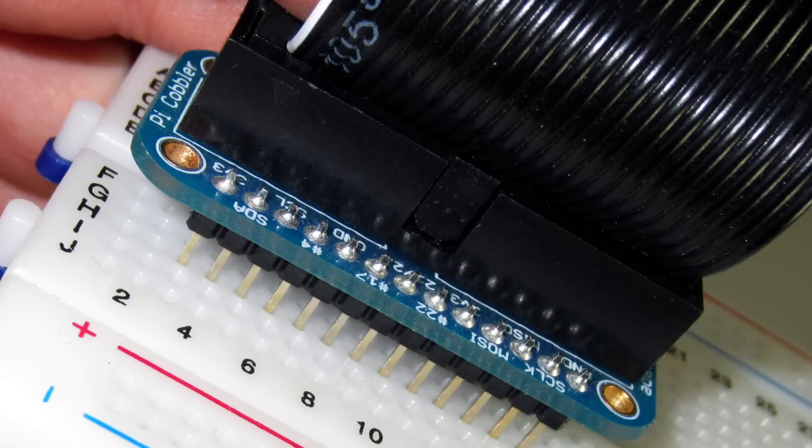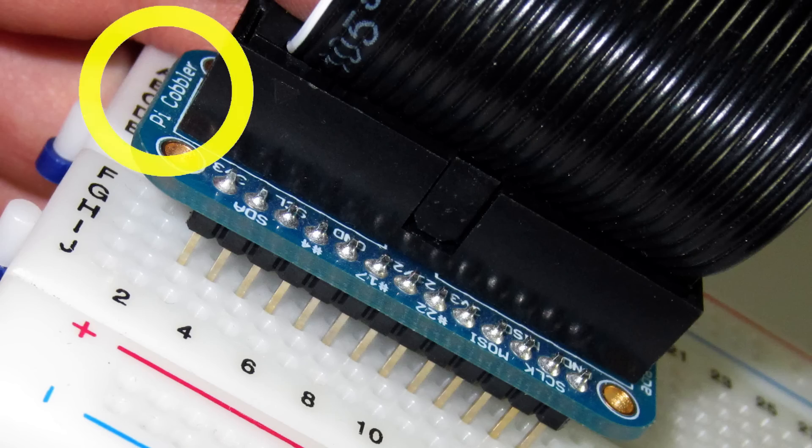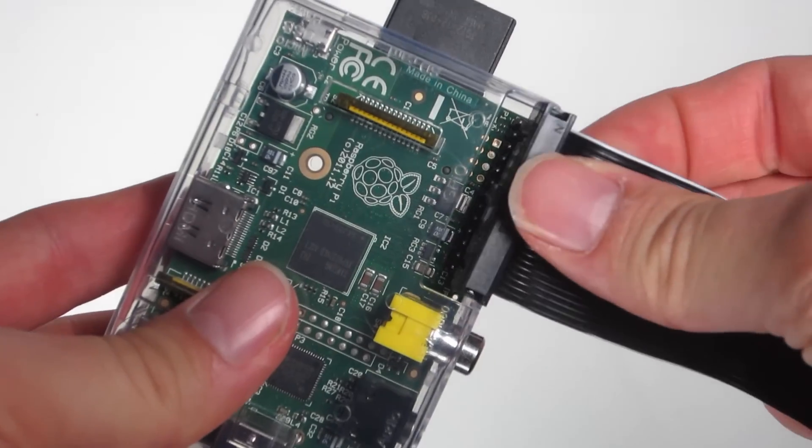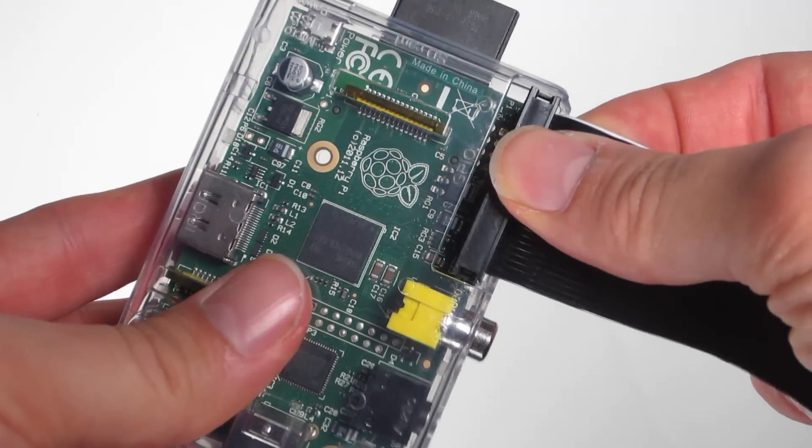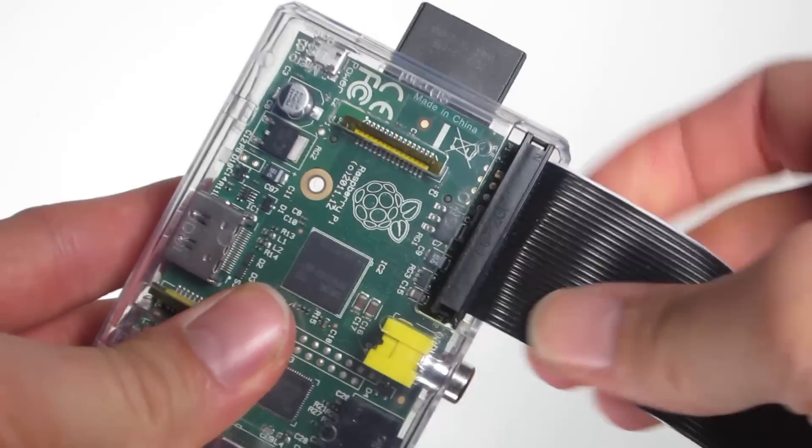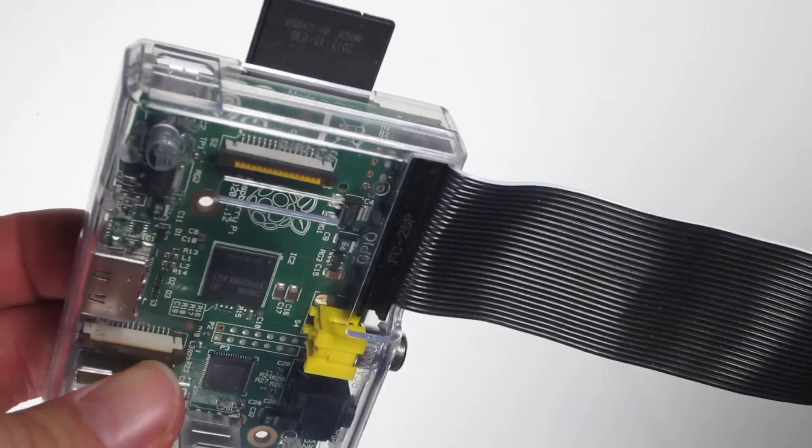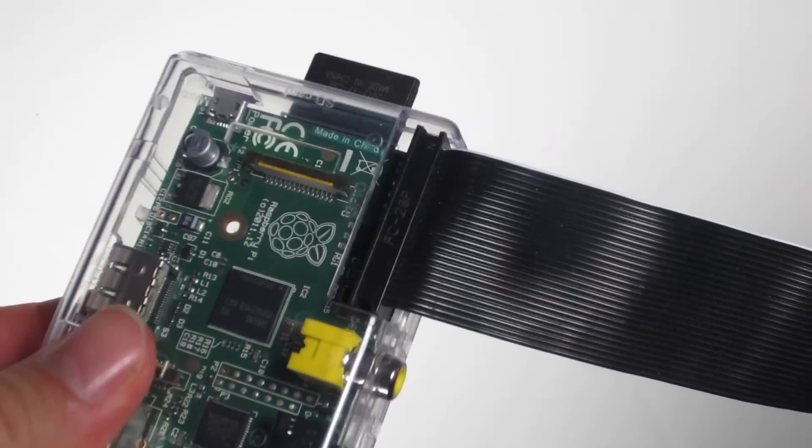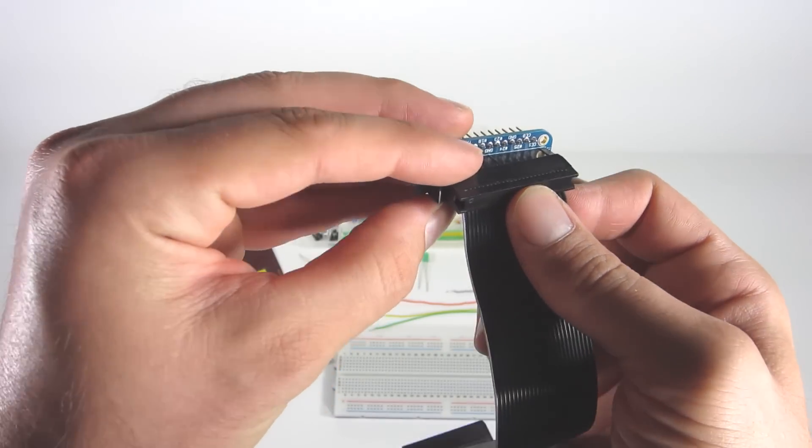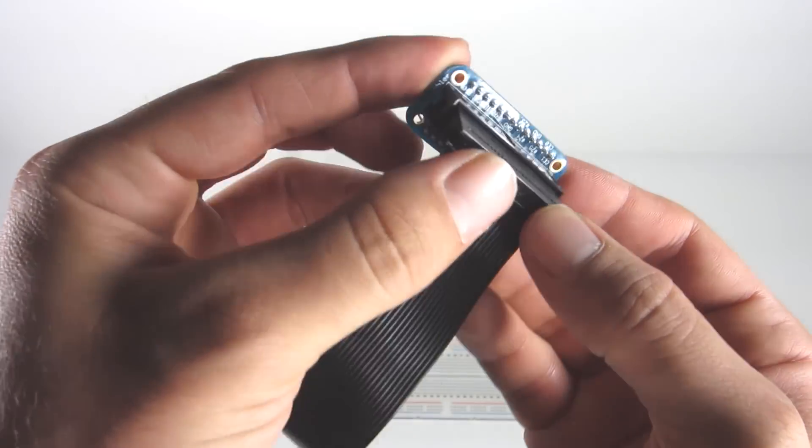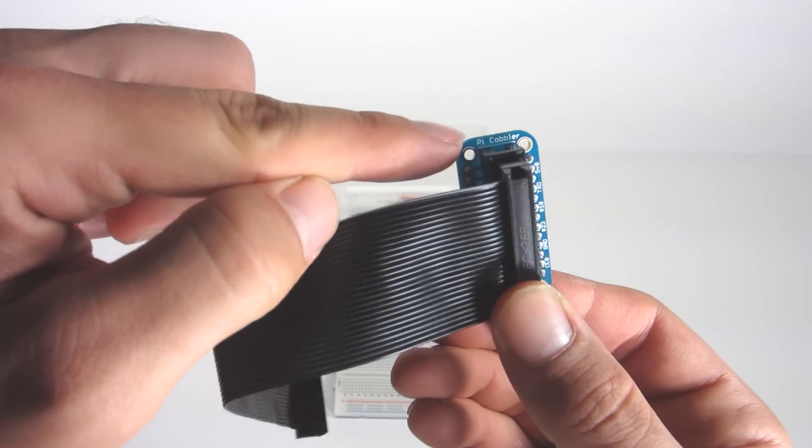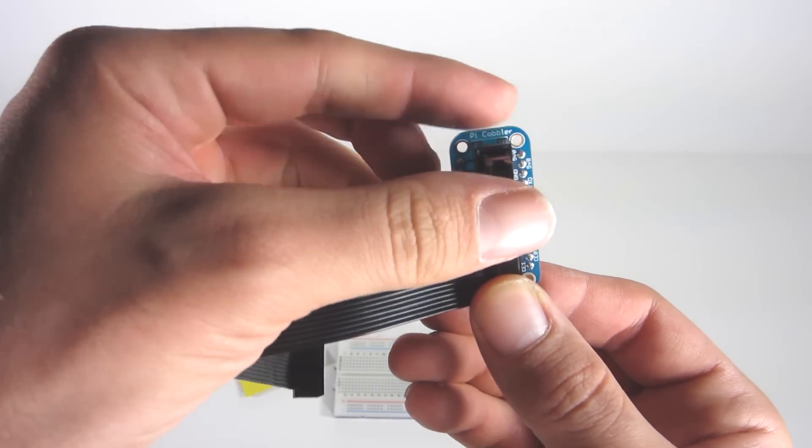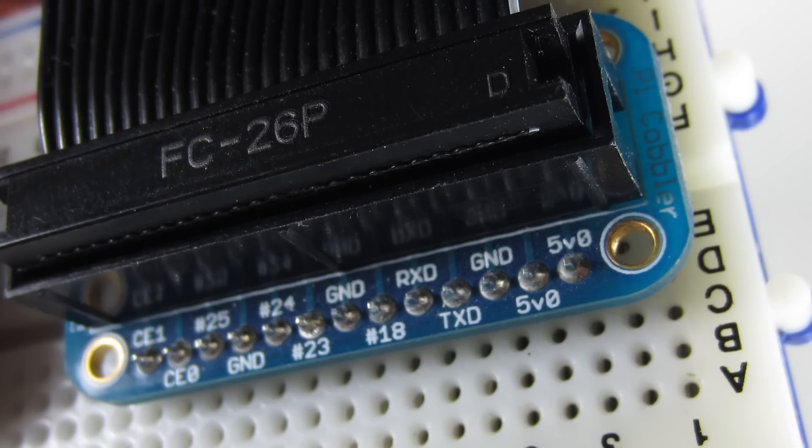I've plugged the cobbler in two rows down with the pins starting on row 3, so you should see Pi Cobbler on the top close to the first row. Now we can plug the cable into the Pi and into the cobbler. The white stripe you'll see on the cable here should go towards your power and SD card. On the other side of the cable, the cobbler is slotted so you can only plug it in the correct way. Just put the white stripe towards the Pi Cobbler label.